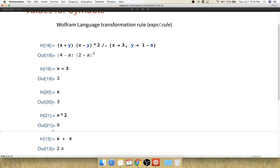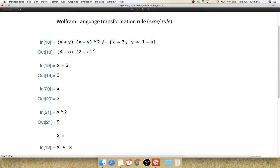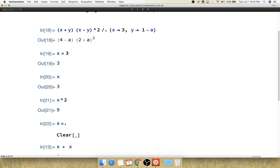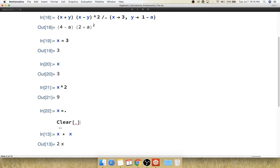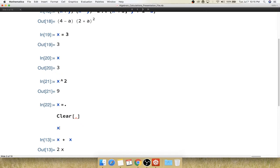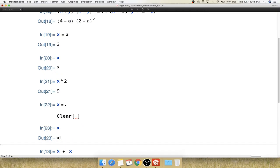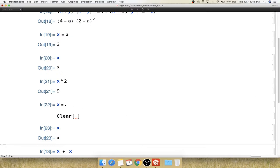Once you have assigned some values, you may also want to clear them. Setting x = . (x equals a dot) will clear the value stored in x. There is also a Clear function that clears the value saved in a certain variable. After clearing, if you call x, no value is stored in it anymore.